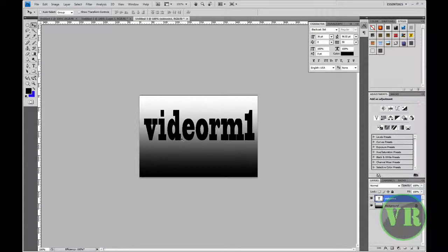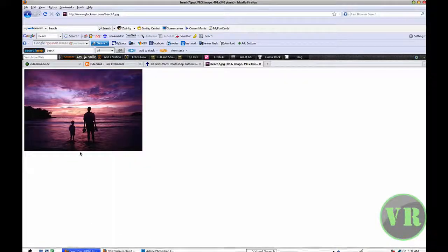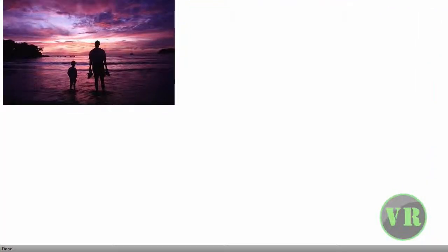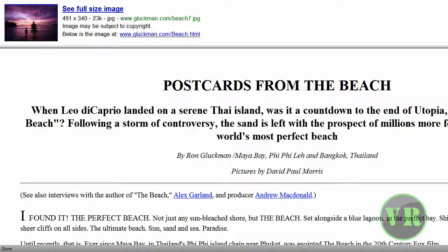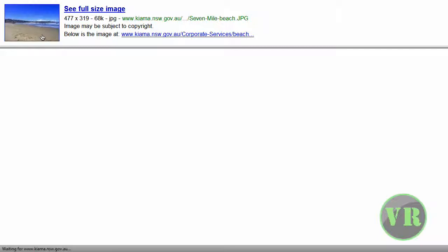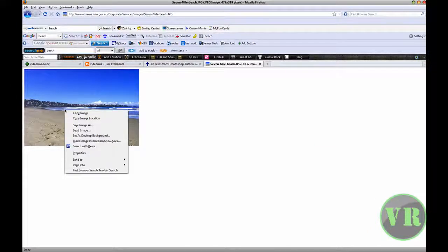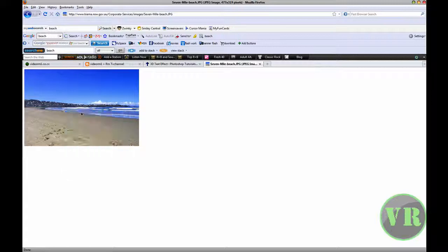Now let's go ahead and find an image that we are going to use. You can browse from your computer or get an image from the internet. This is the one I used before, so I am going to change it and use another one. I am going to use this one.